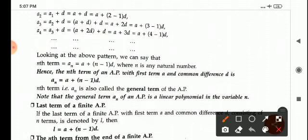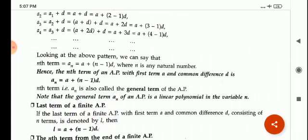If the last term is given in any question, then the formula will be L equal to A plus (N minus 1) into D, where L is the last term, A is the first term, N is the Nth term, and D is the common difference.